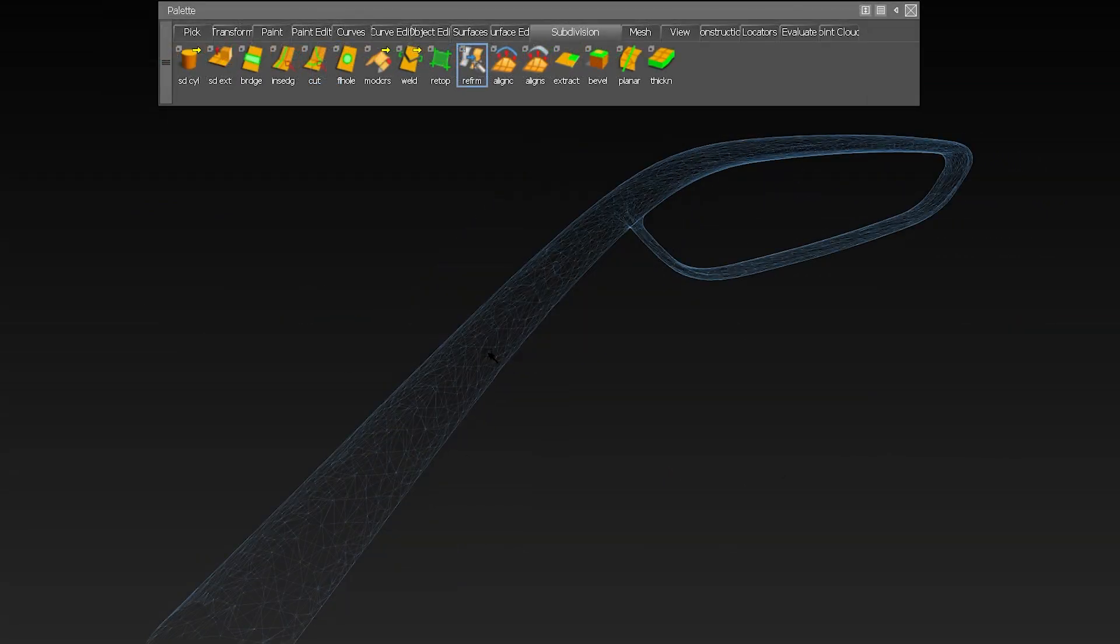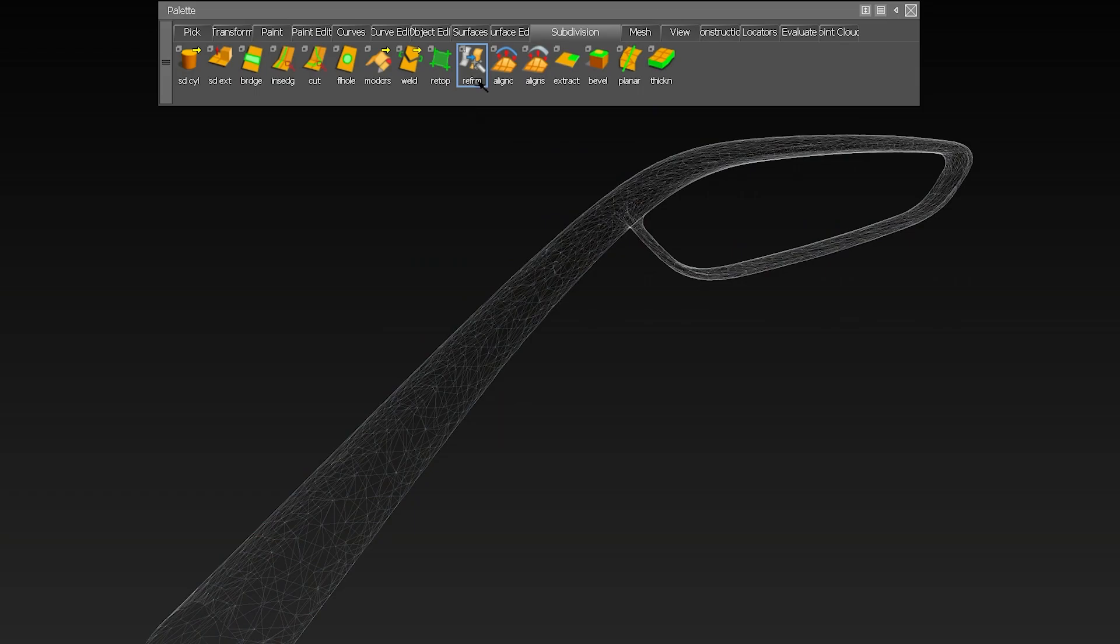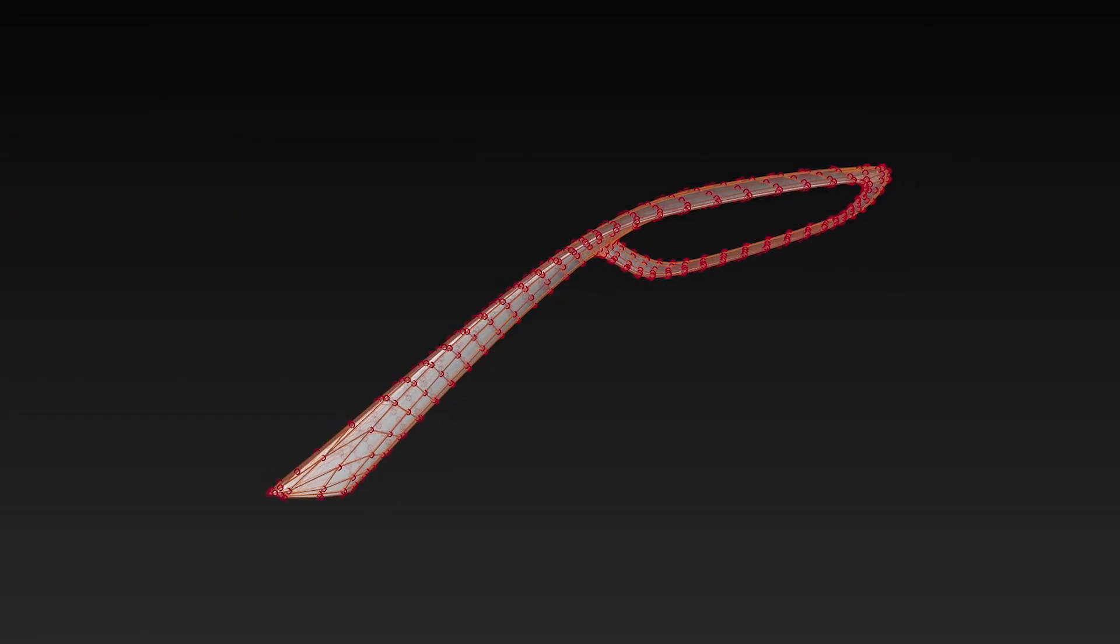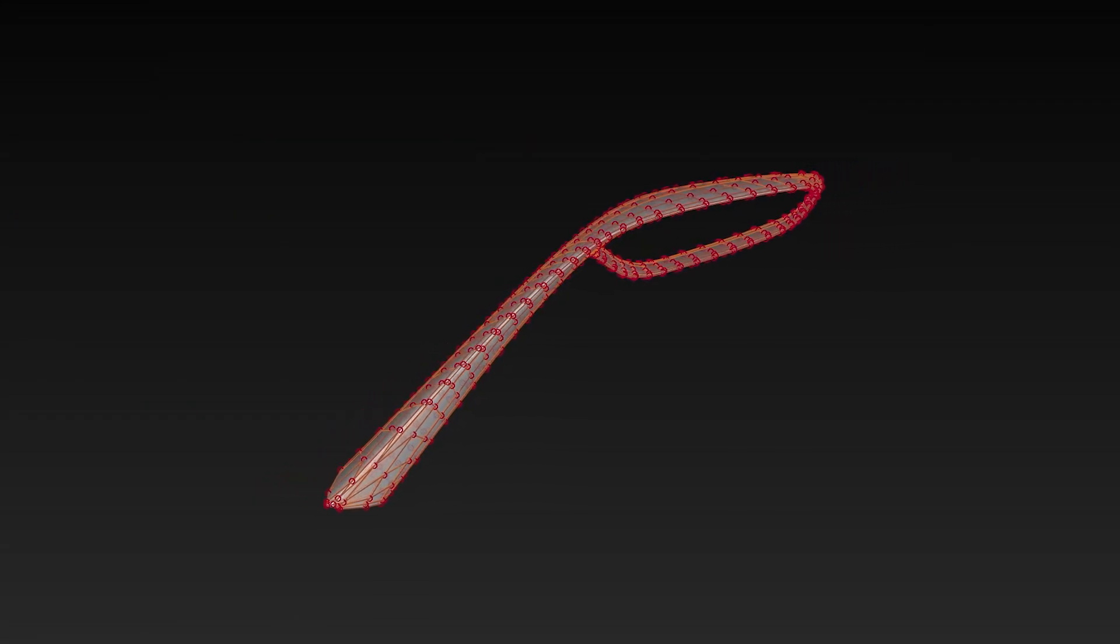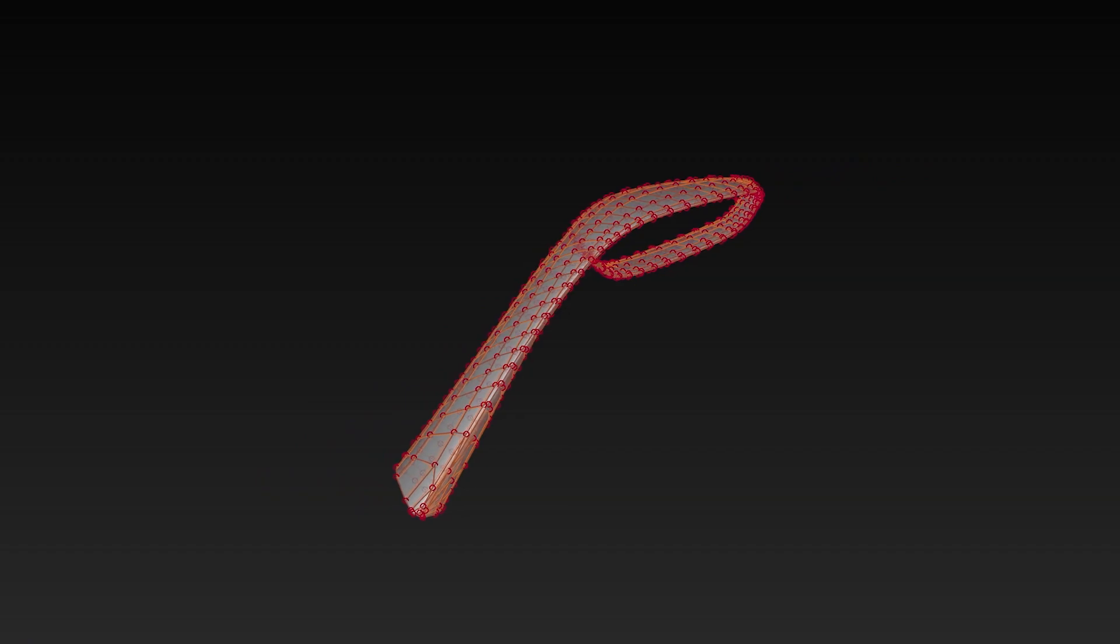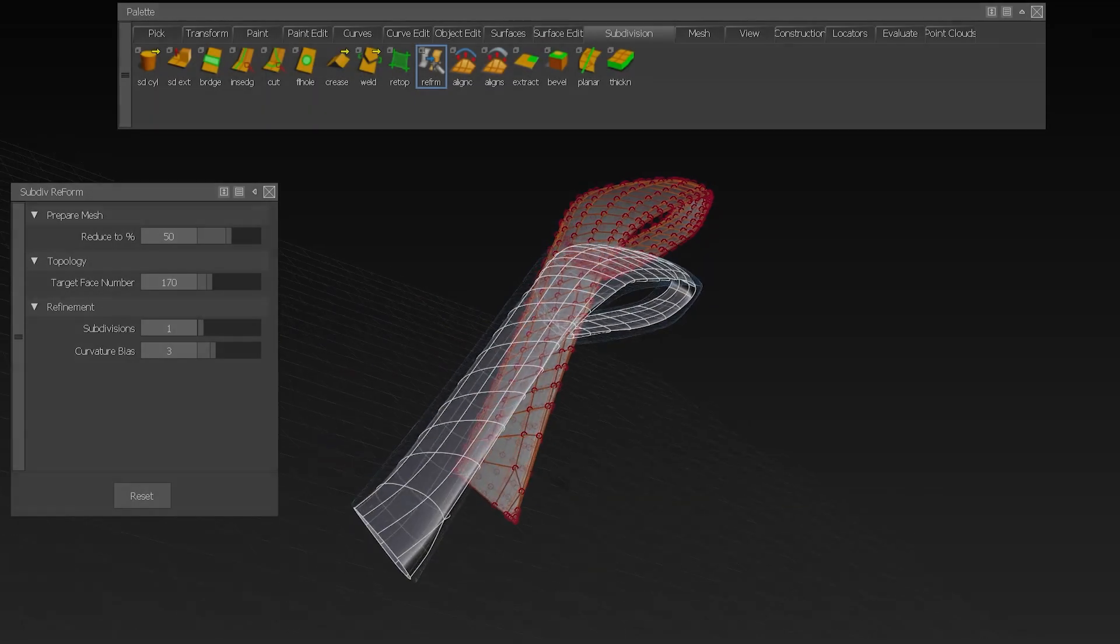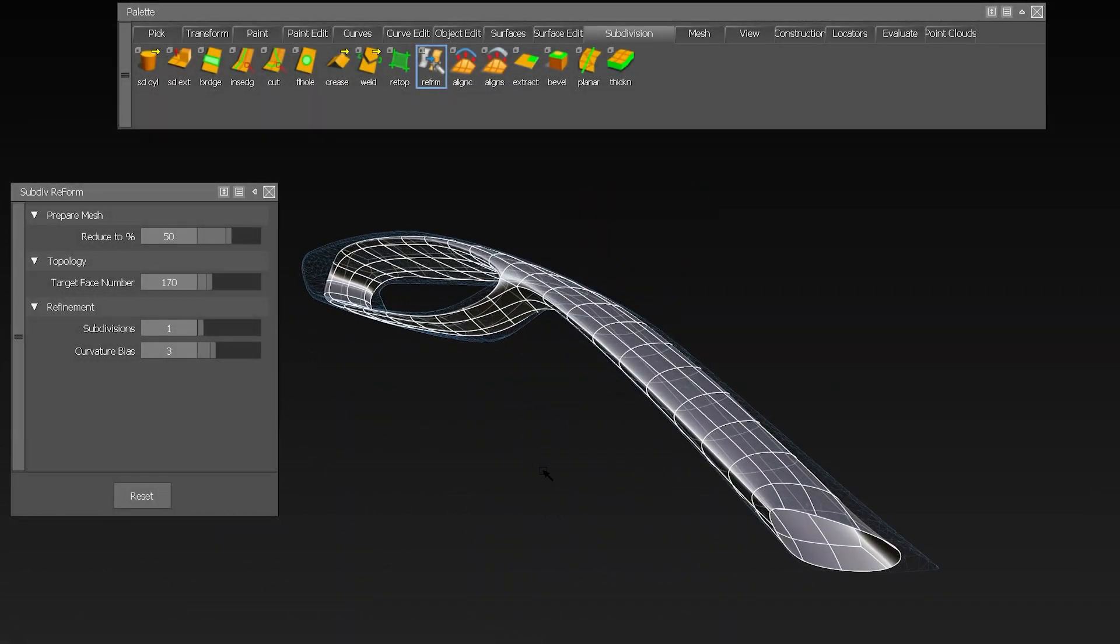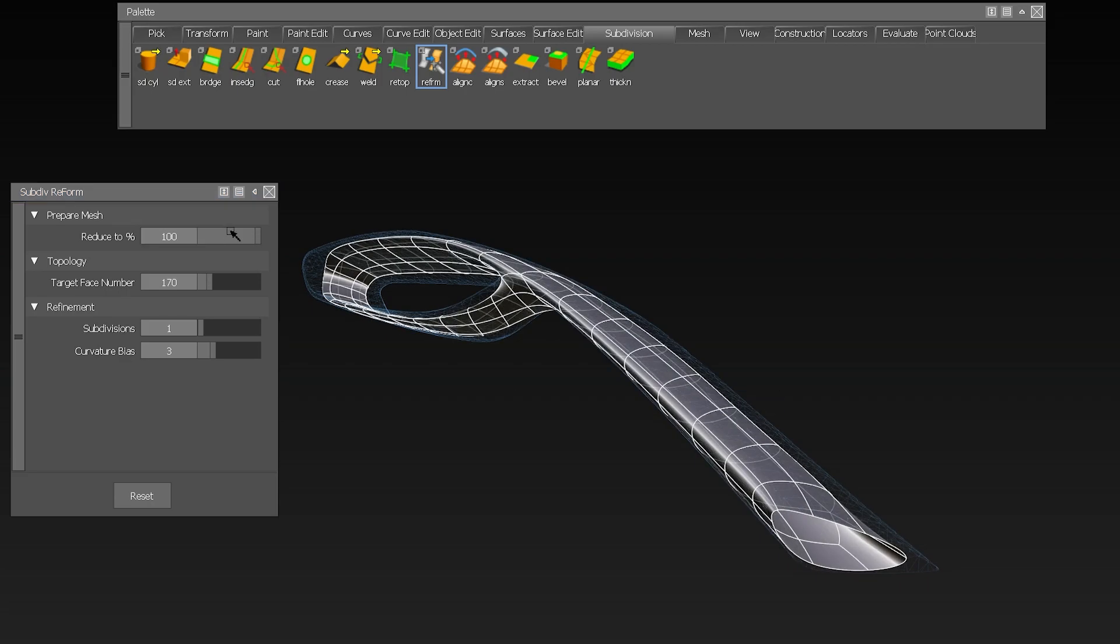So you can select the model, open up the Reform Tool and create an automatically generated SubDef model from out of this mesh. Within the tool you can set the percentage of the original mesh that should be taken to calculate the new object,